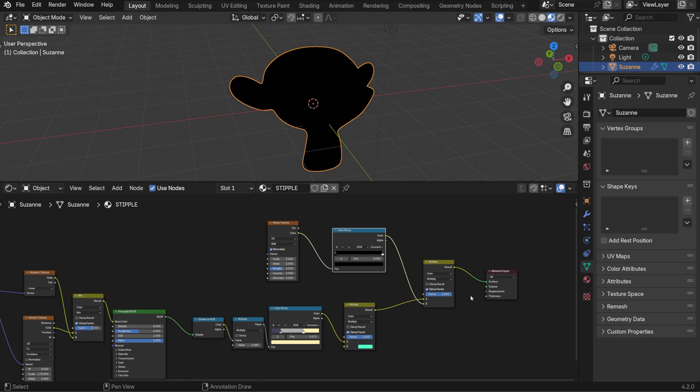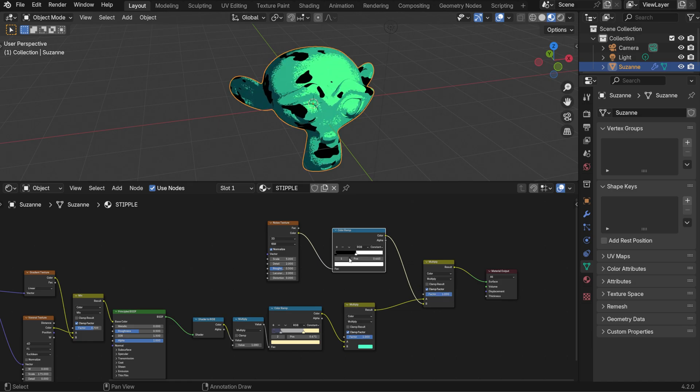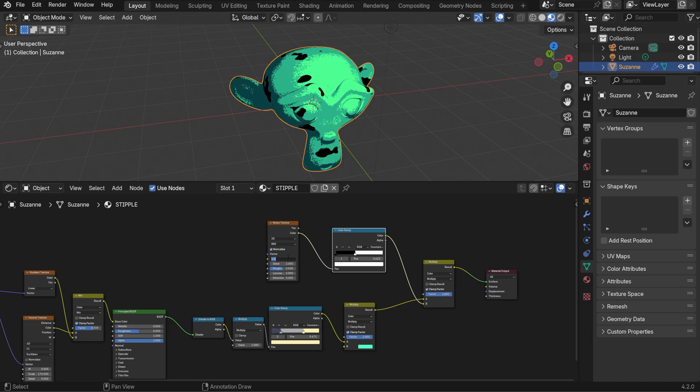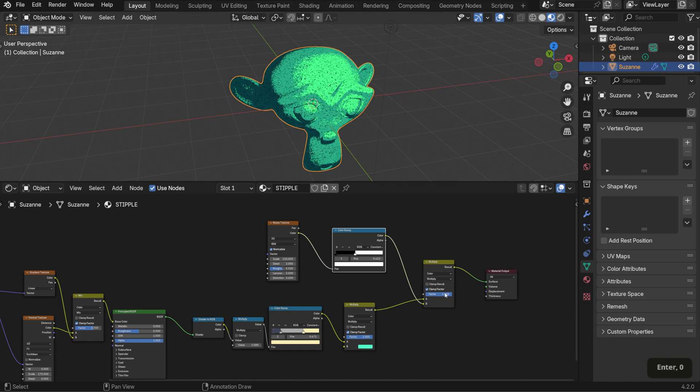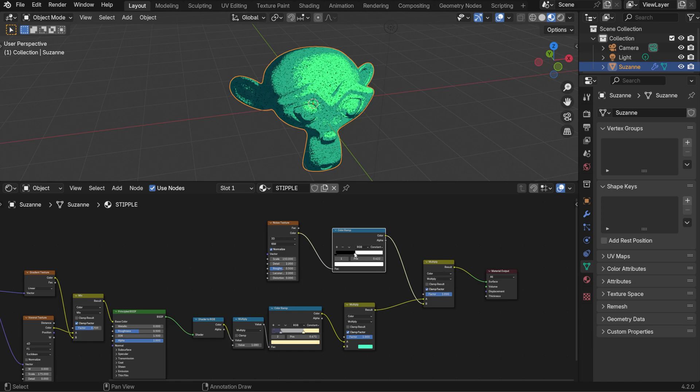So in the mix node, whatever is in slot B will appear on top. Shift the white slider here to see the coverage underneath and set the noise scale to around 150. You can also adjust the opacity of the texture via the mix node factor.